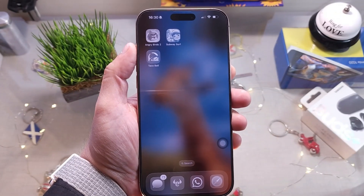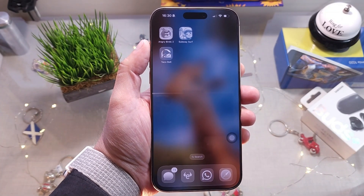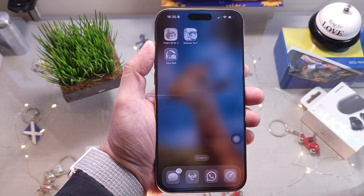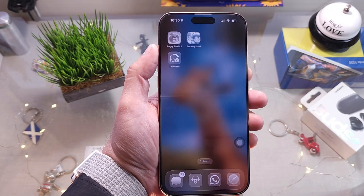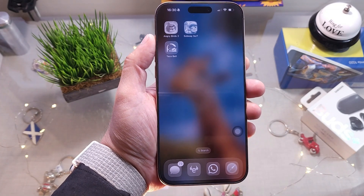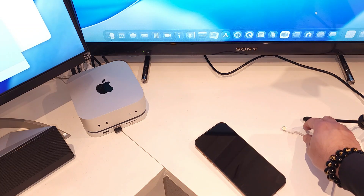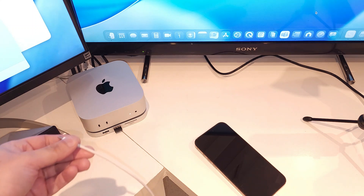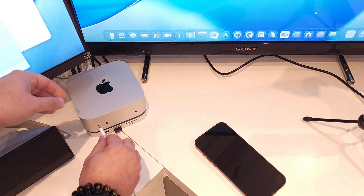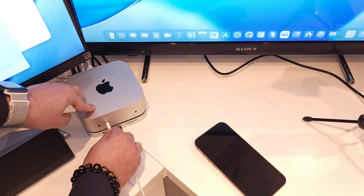You also need to have your iPhone data cable and a computer ready — one that has iTunes installed. You can use a Mac or a PC, but you need a recent version of iTunes. I'm using a Mac Mini M4 here, but it could be any Mac or Windows machine — it doesn't matter.